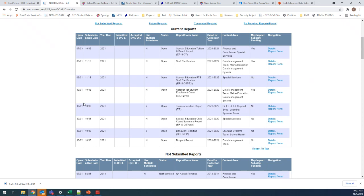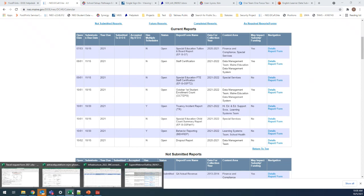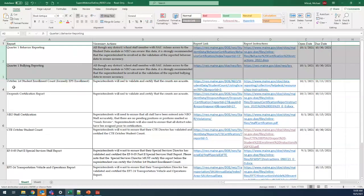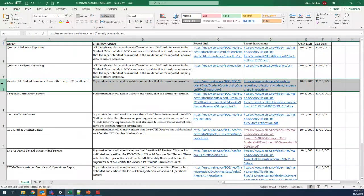Bullying incidents go directly into NEO in the bullying module. Behavior incidents go into Synergy. Sometimes a bullying incident is also a behavior incident, and sometimes a behavior incident is not a bullying incident — depending on what happened, they may need to go in one place or both. The instructions spell that out for you.